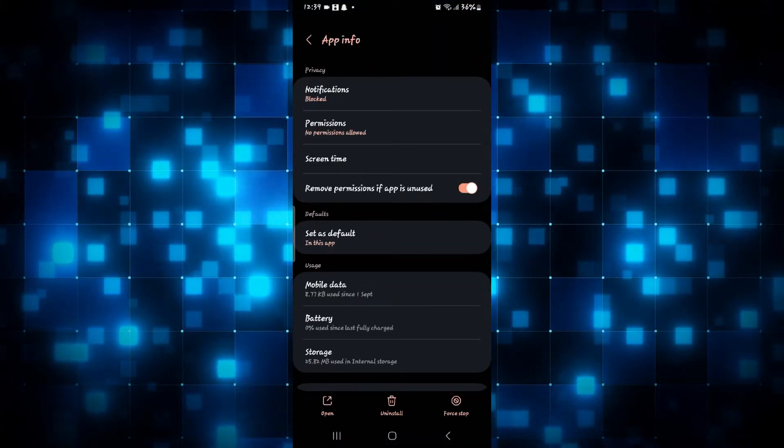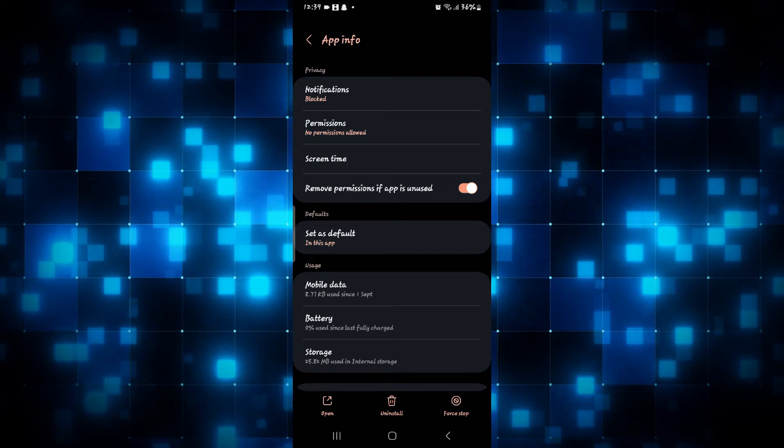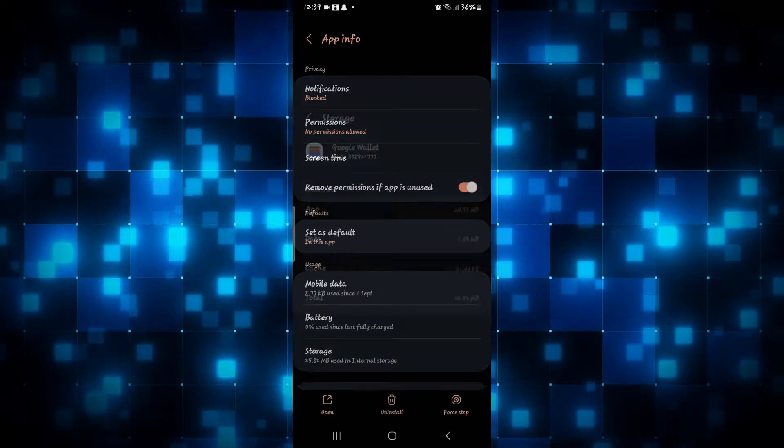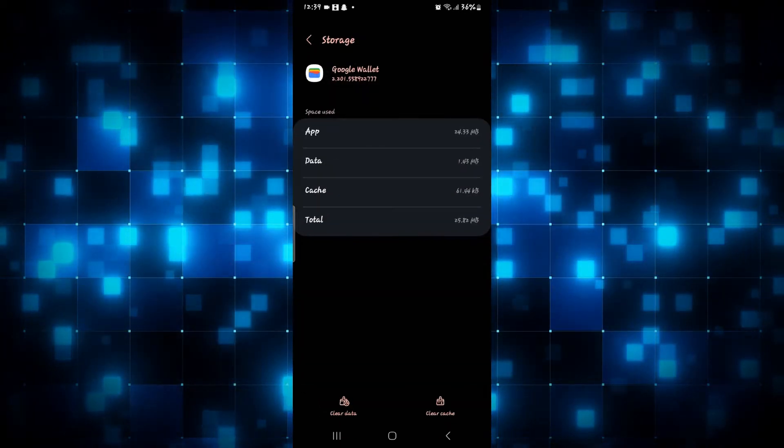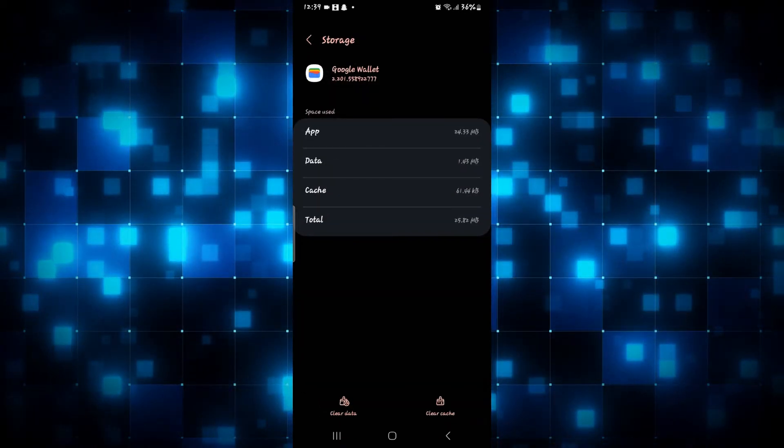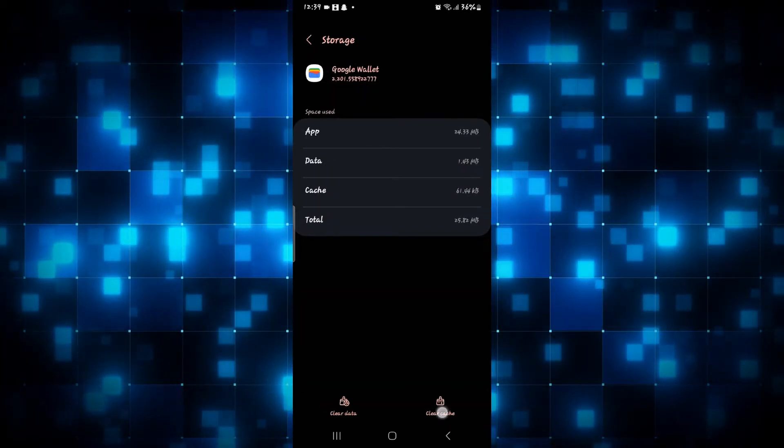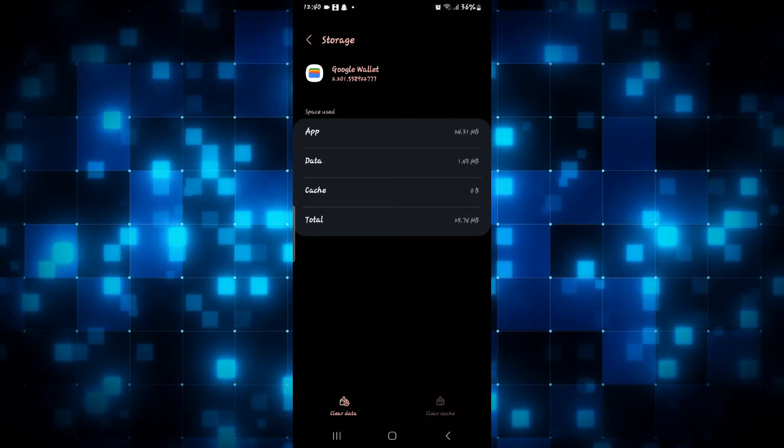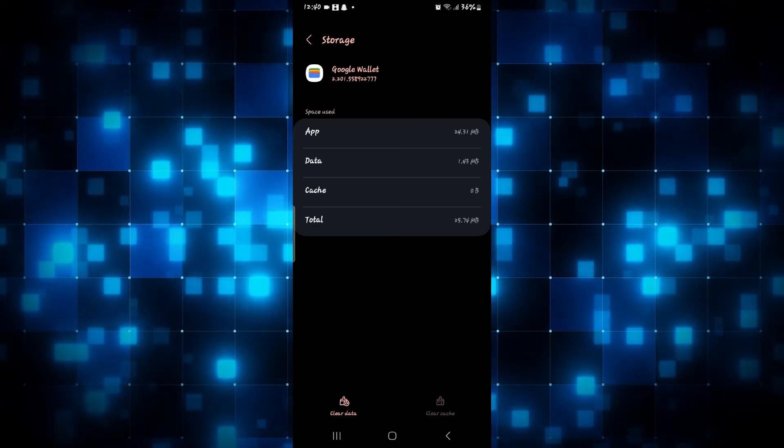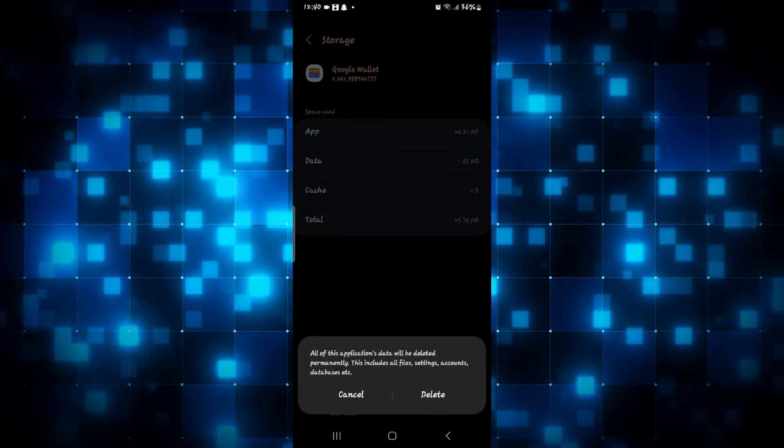Now from this page, scroll down and tap on storage and now from the storage menu, tap on clear cache first and then tap on clear data.